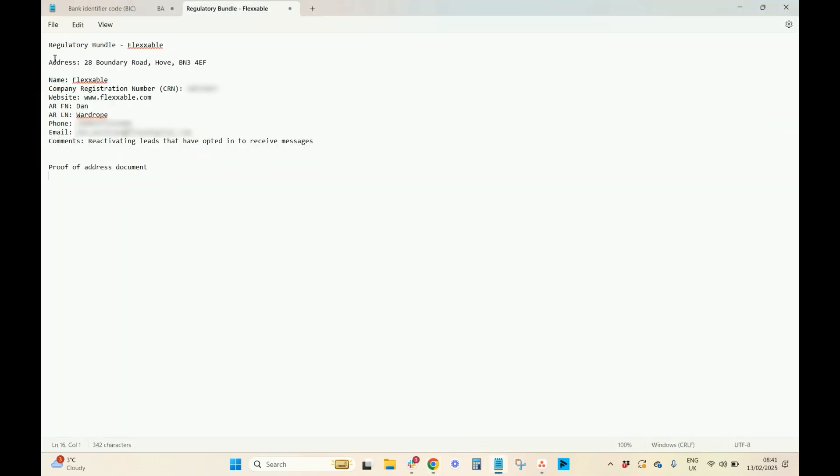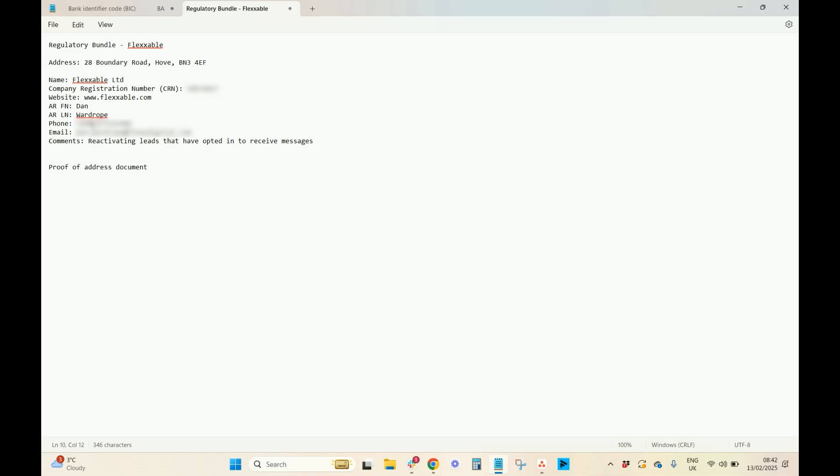And what you need to ask your client for are the following. So, we've done the address bundle. Now, you need the legal name, which is Flexible Limited, company registration number, the website, the authorised representative first name, which is normally the CEO or the director, authorised representative last name, authorised representative phone number, authorised representative email, and then comments.